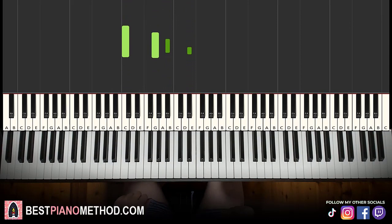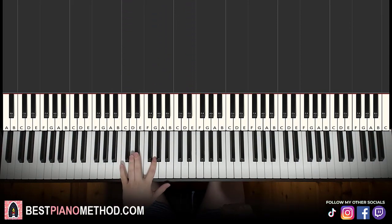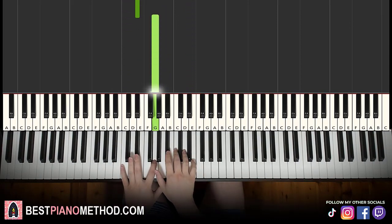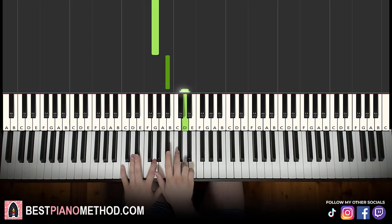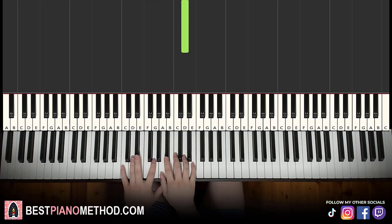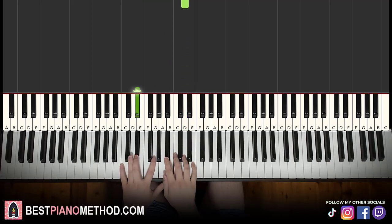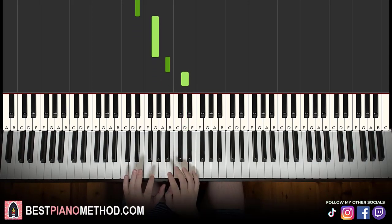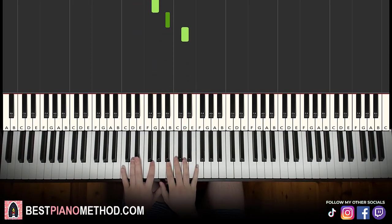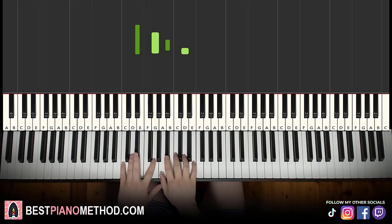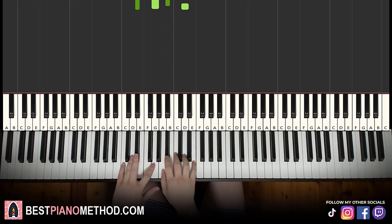Moving on to the second part: left hand goes E flat, G, and the right hand goes up to B flat, D. That is these four notes. So left hand E flat, G; right hand B flat, D, and it's continuous like this. That's the second part.